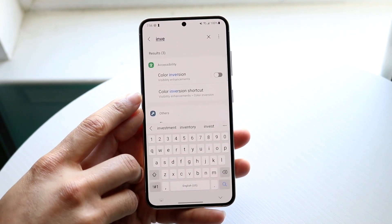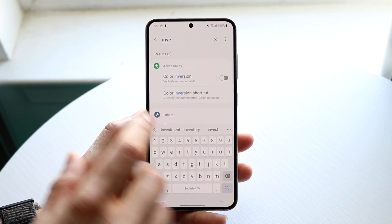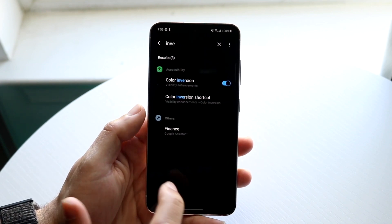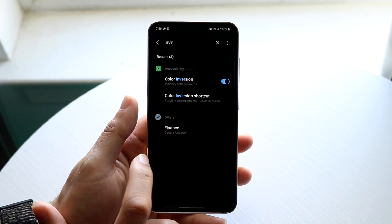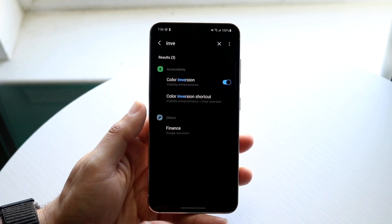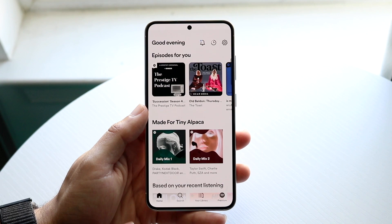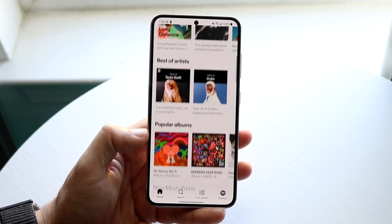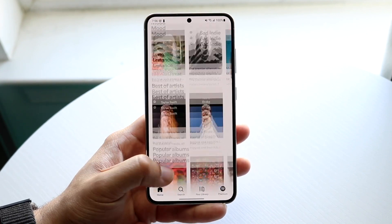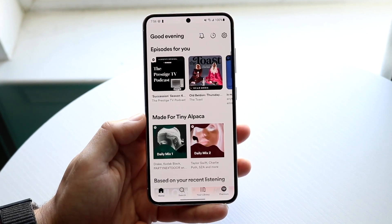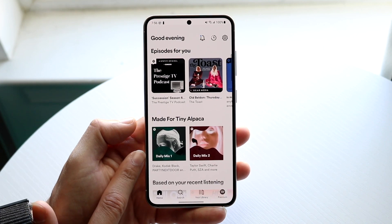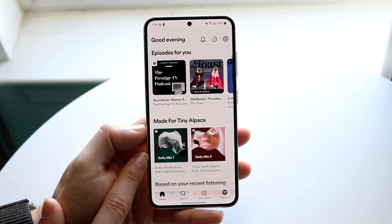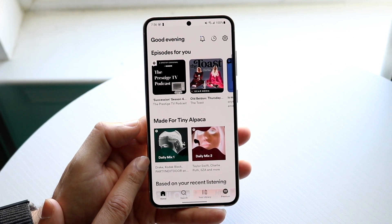You can do a standard color inversion. If I do this, watch what happens — it's going to invert the colors of everything on the display including Spotify. If you scroll through, you'll see the colors on Spotify will flip over, but the images will also color flip as well, which is kind of annoying.